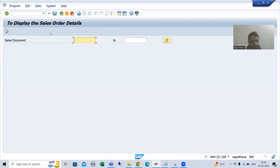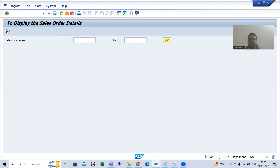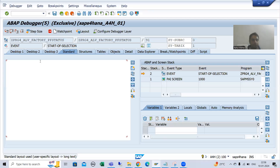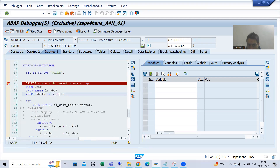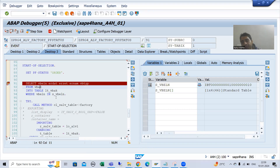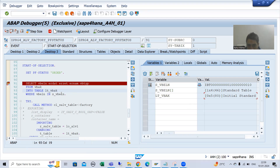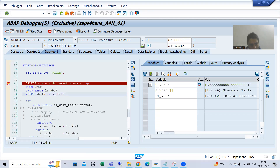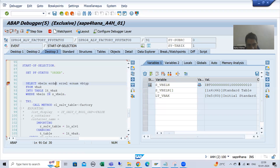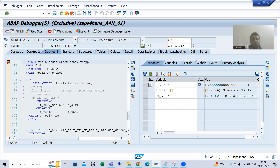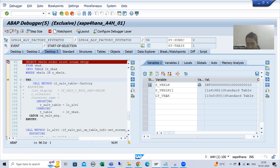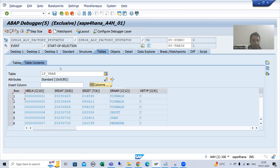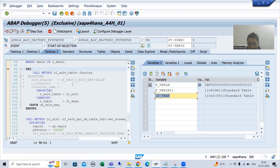I am giving the input 1 to 10 and executing. Based on the input, we are fetching data from the VBAK table. As of now this internal table has 0 records. Whatever input we passed (1 to 10), it will go to the VBELN column of VBAK table, fetch the data of these 5 columns, and data will come into this internal table. Now we have 10 records.